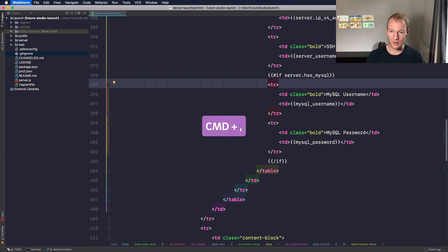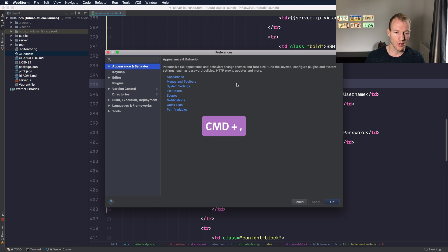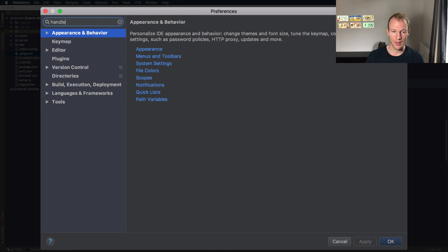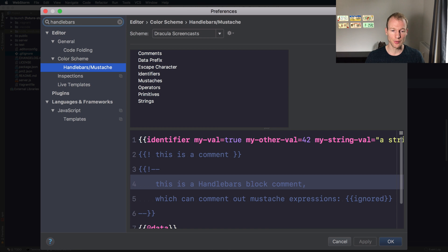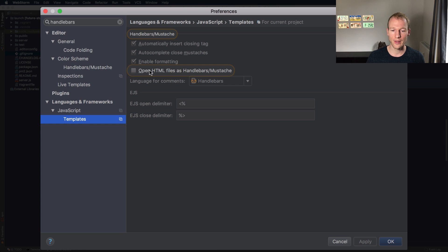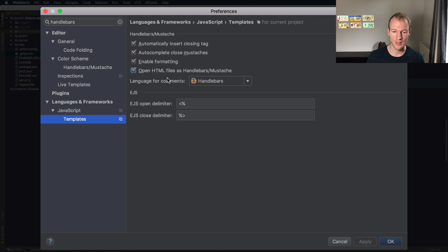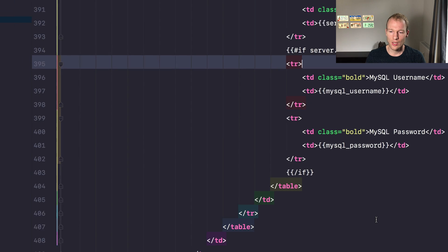Open the preferences, which you can do with Command+Comma, and type "handlebars". You will see all the options where Handlebars are allowed, and you need to go down to Languages and Frameworks — and there you go. There's a highlighted checkbox that tells you "Open HTML files as Handlebars templates" and that's what you want to do. Check it, apply it, and click OK.